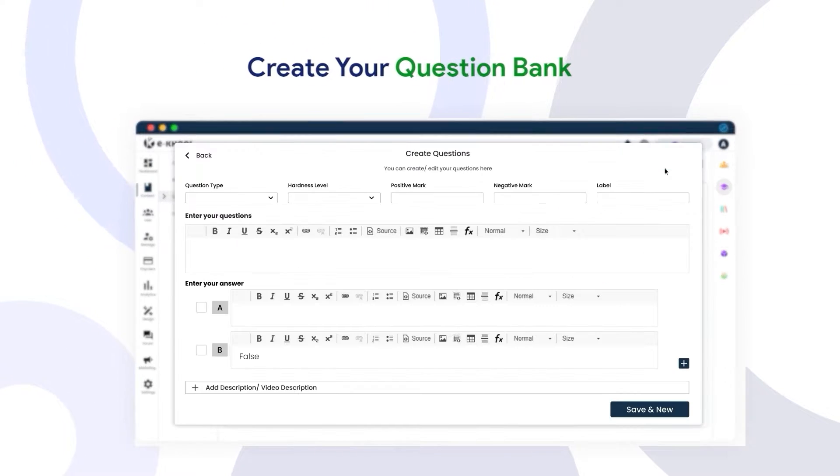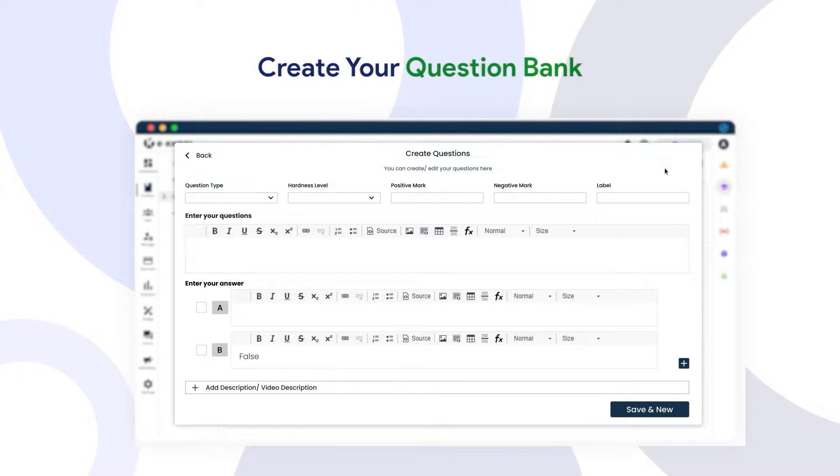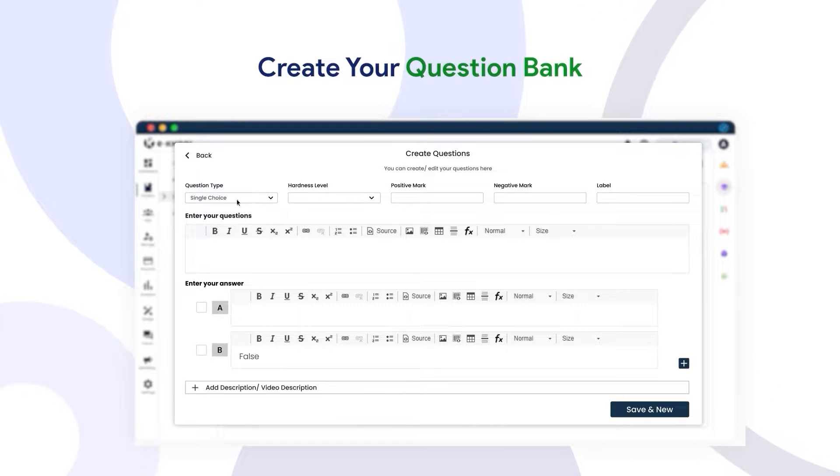The portal allows you to create questions from seven different question classes in the question bank.